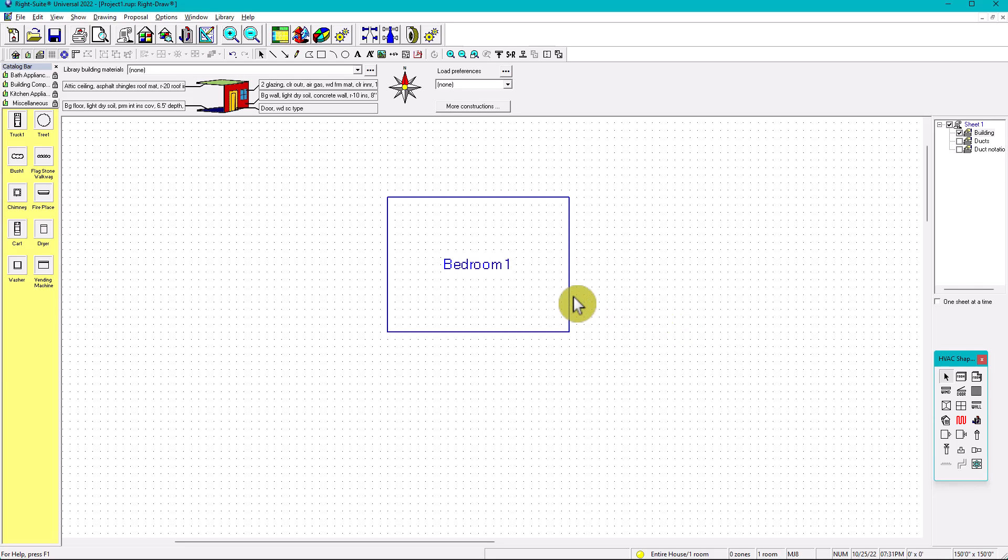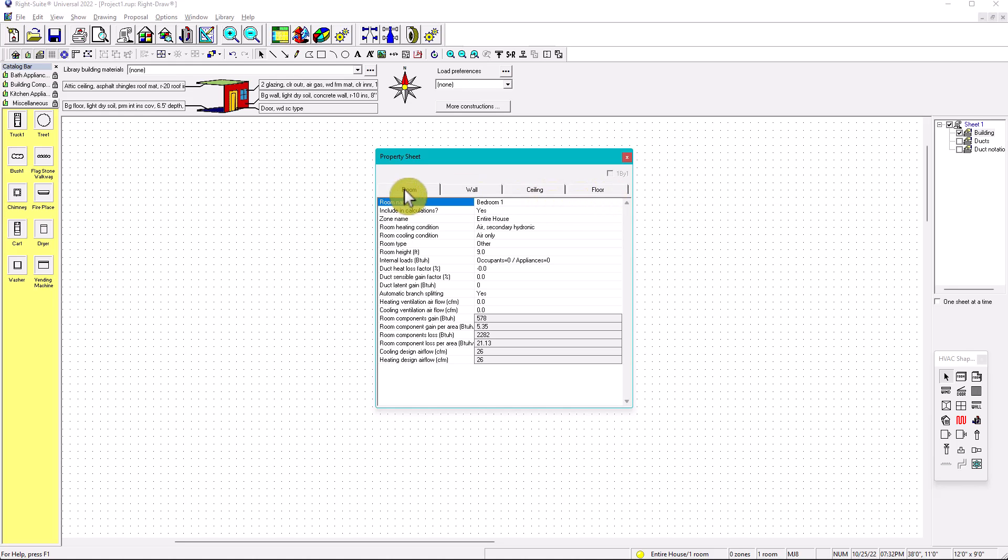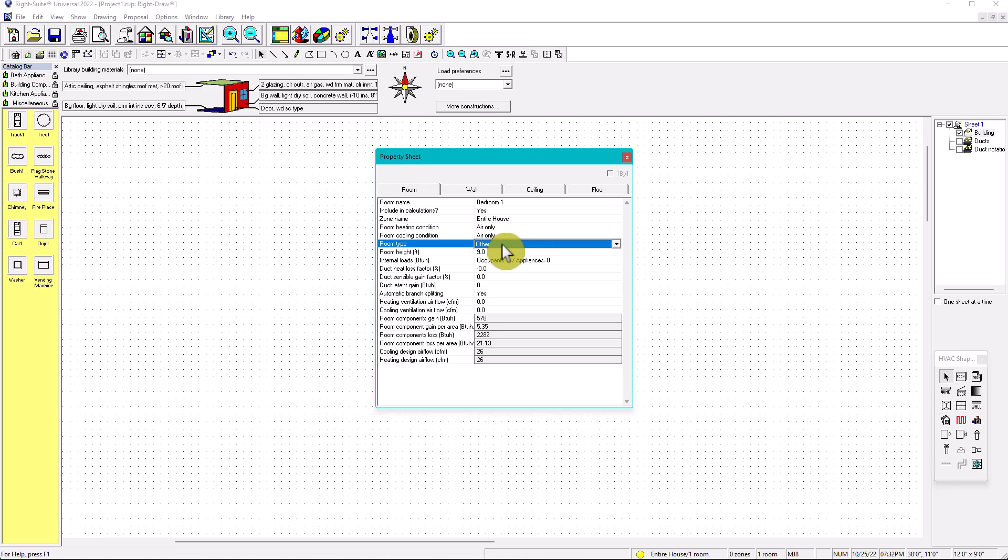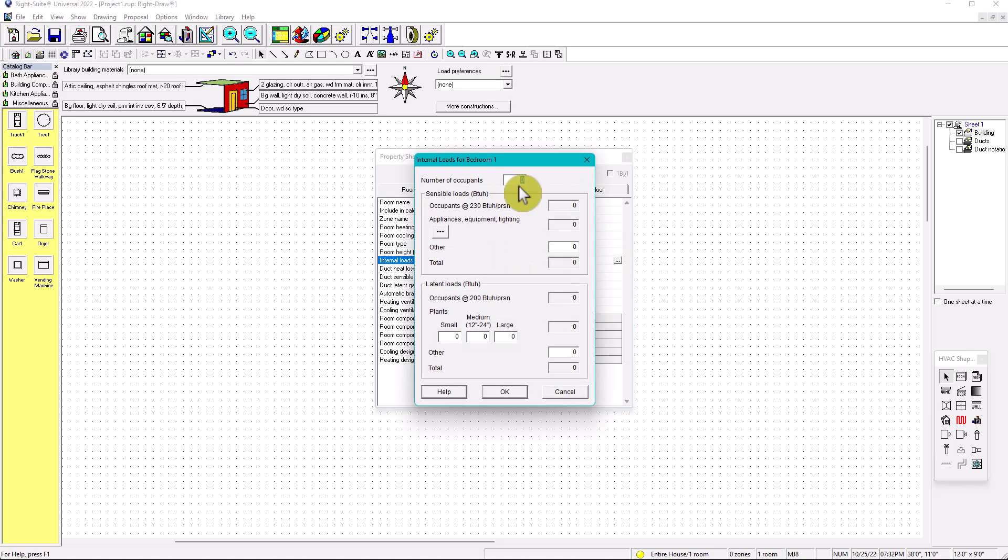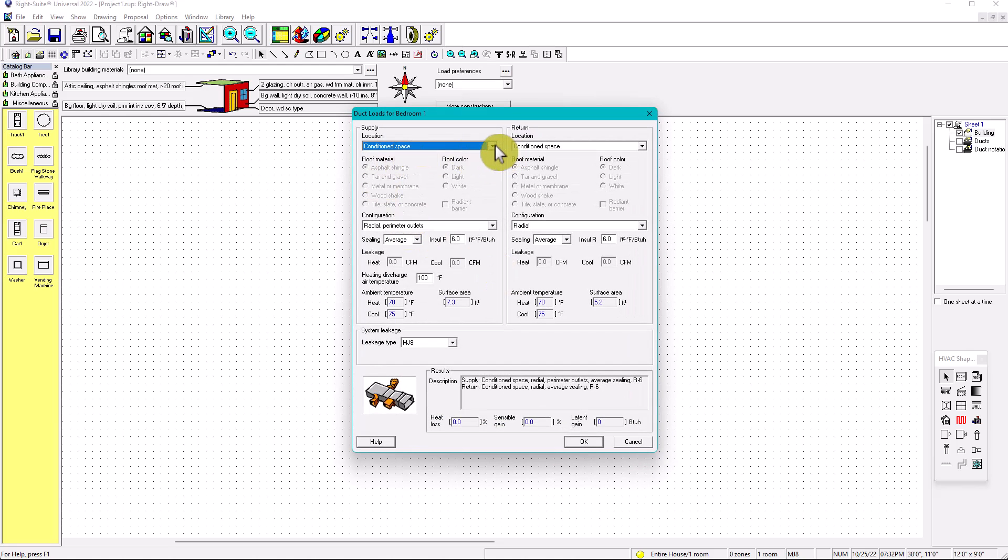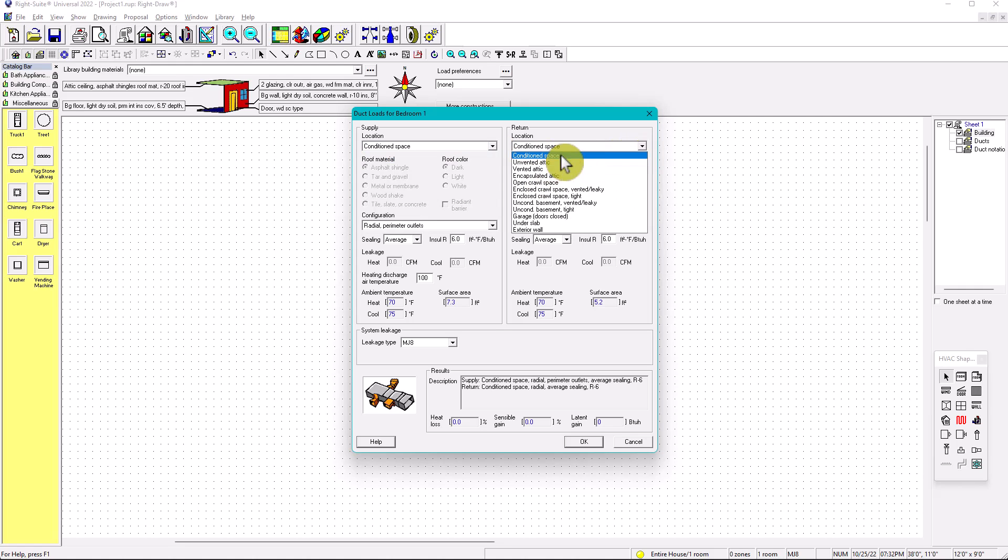So for a bedroom, you're going to have these options. When you right-click on the bedroom, you have the room, wall, ceiling, and floor. So for the room, you already know the properties. The room name is bedroom one, included in the calculations yes, zone name entire house, heating condition we're going to put air only, room height nine, internal loads we're going to analyze this in the future but for now we're going to put just one occupant. And then the duct kit logs factor, that's going to be for the future for duct design. Let's say that it's in a conditioned space.